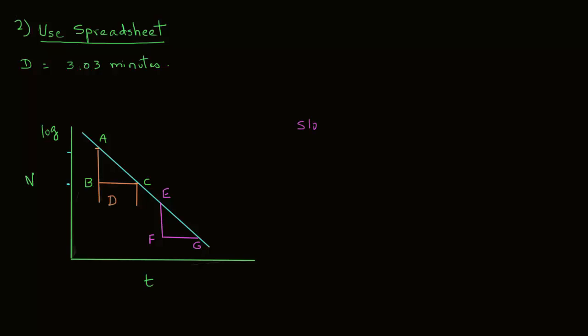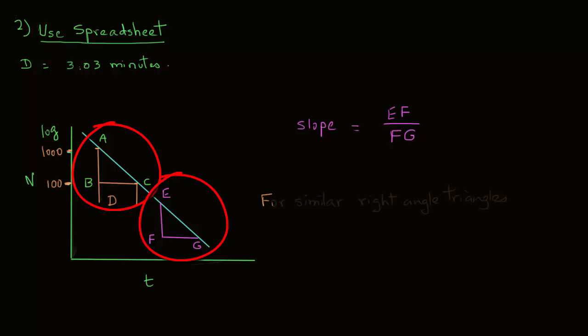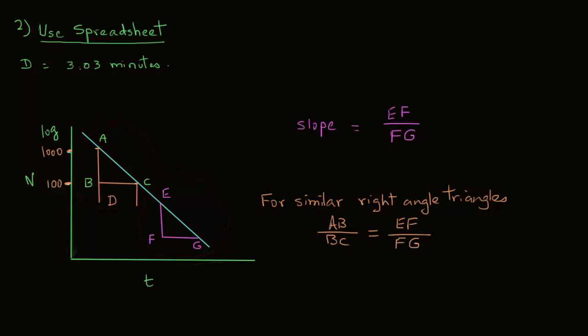Now the slope of the line is, as you know, is rise over run. So the rise is E, F, and the run is F, G. So for these two similar right-angled triangles, we can write A, B over B, C equals E, F over F, G.